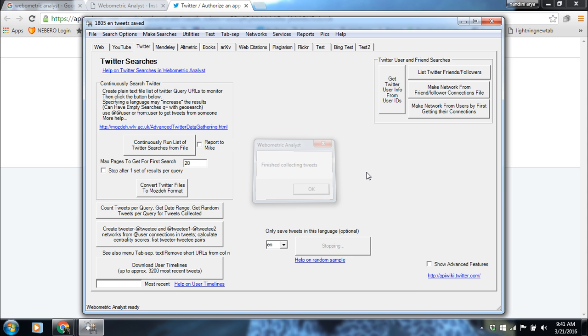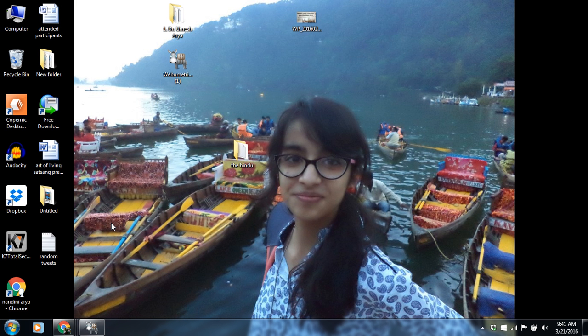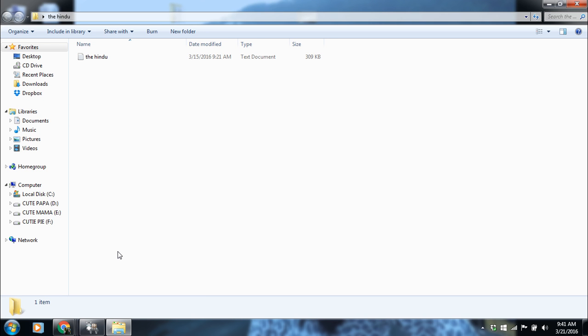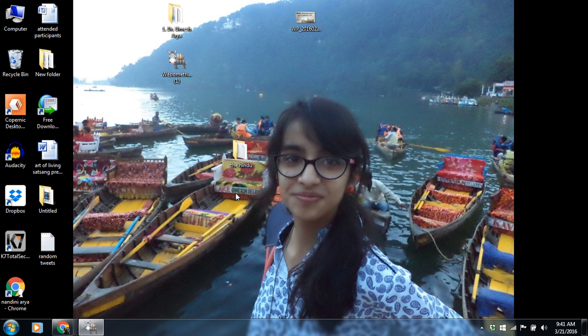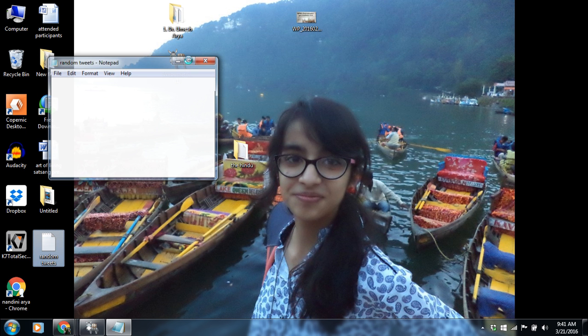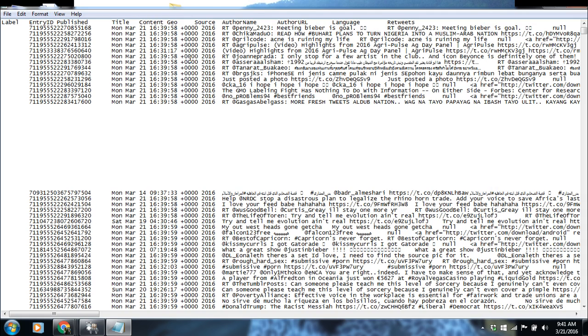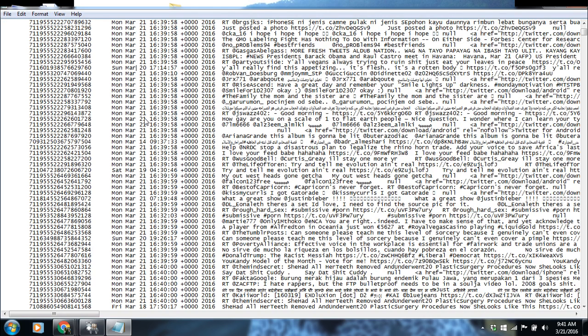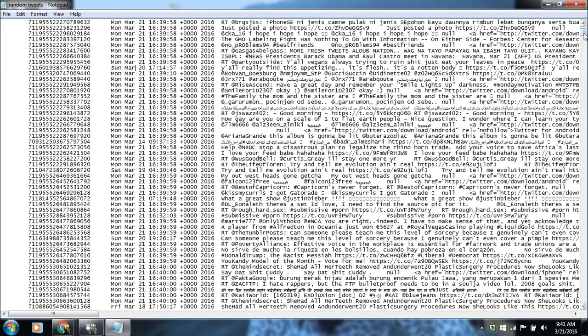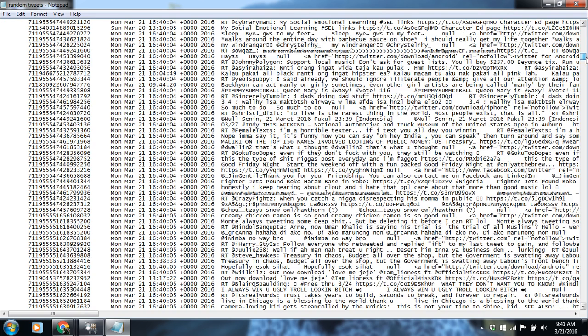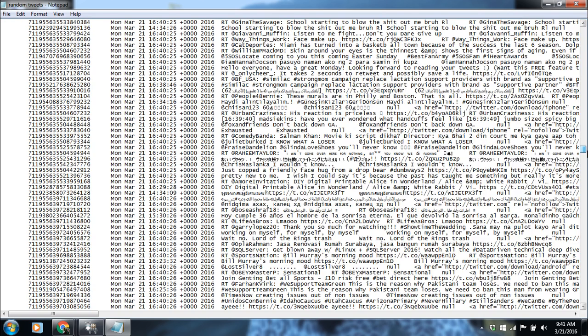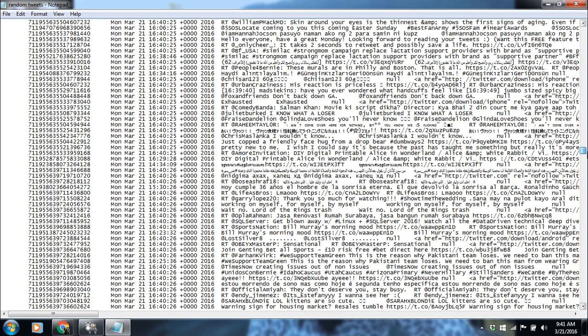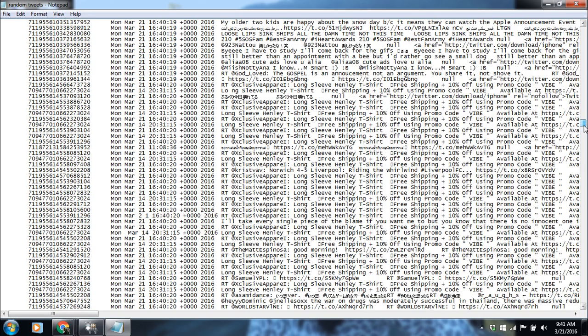When you go to the random tweets text file, you can see that after clicking the text file, the data is presented here. These are the random tweets collected. You can see that some of them are in Arabic and Japanese or Chinese language, but most of the tweets are in English language.